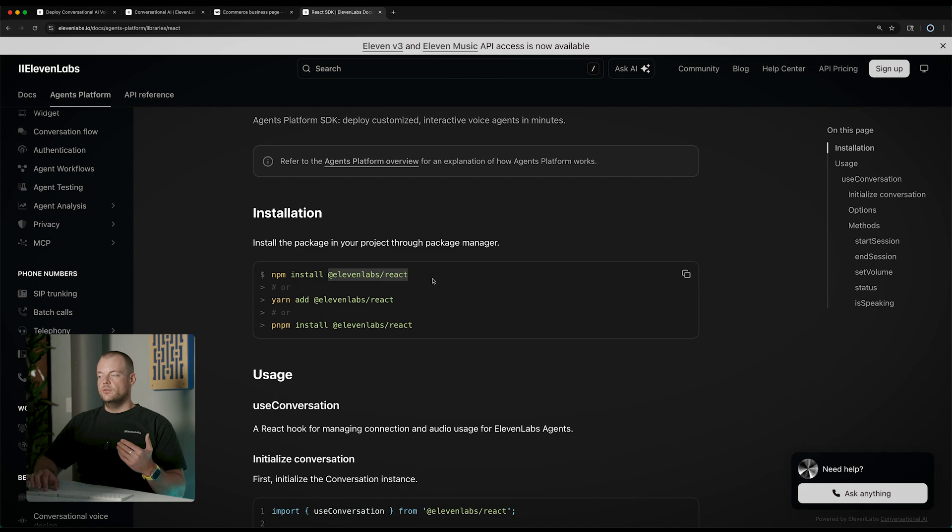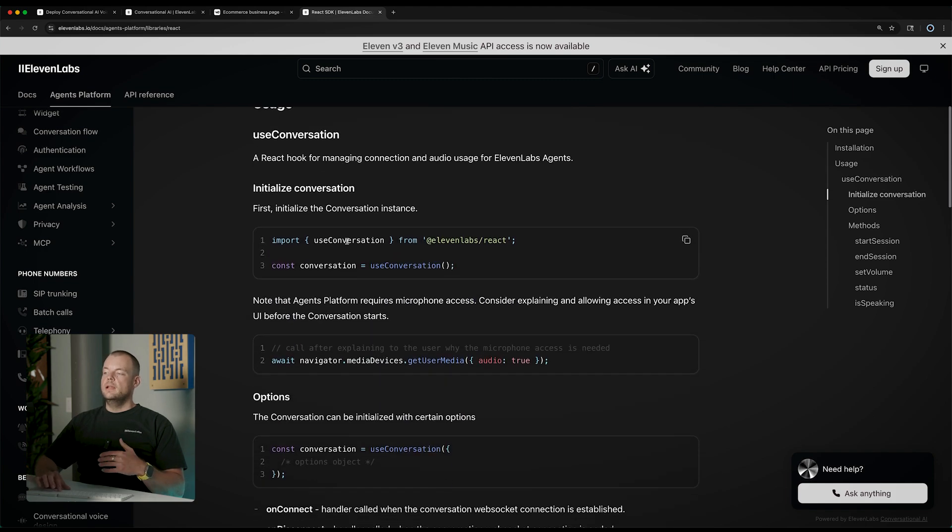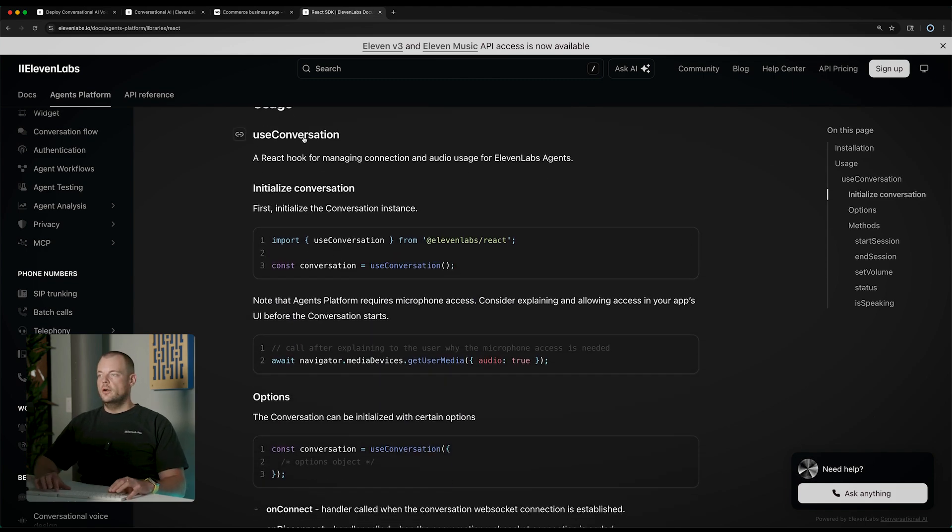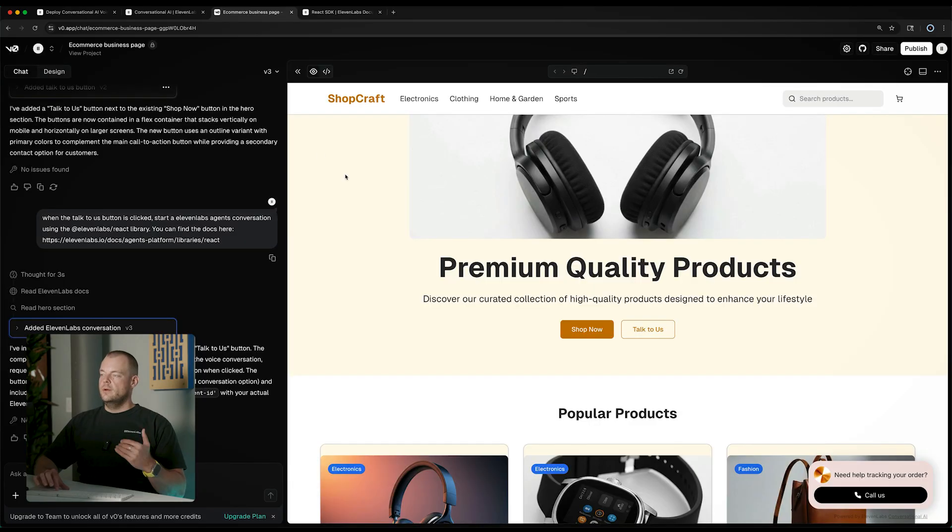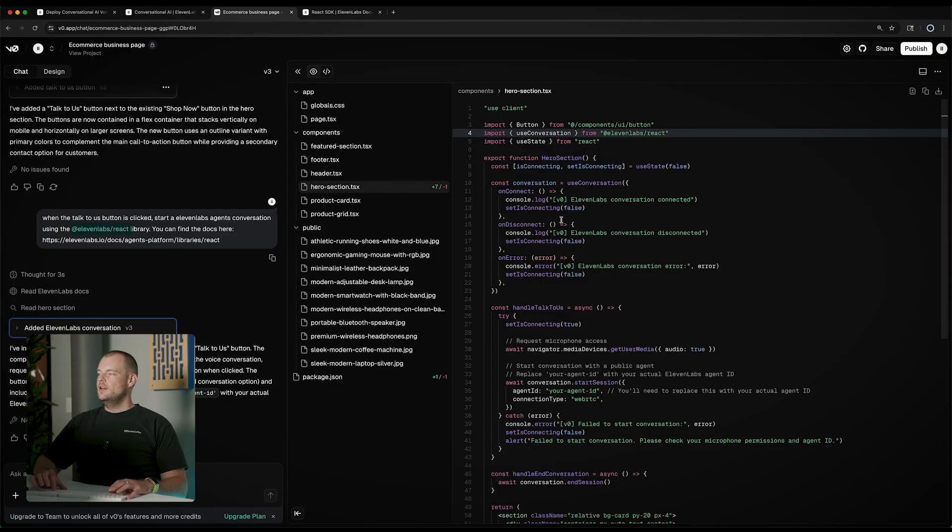That's what we're doing here. I simply asked V0, you can see here, to integrate the 11 Labs React library and just link the docs there. Now in our hero section we're using this use conversation hook.